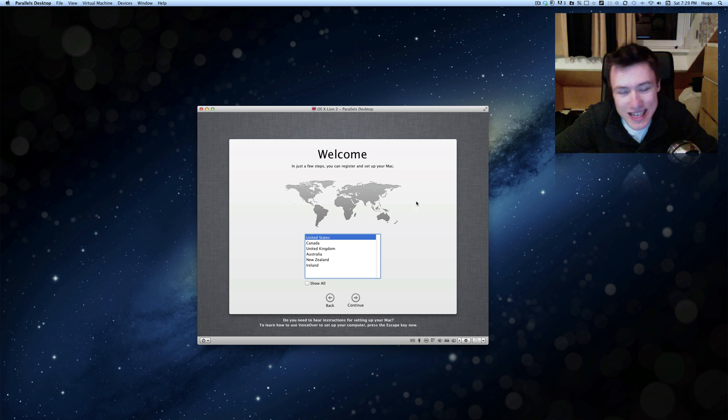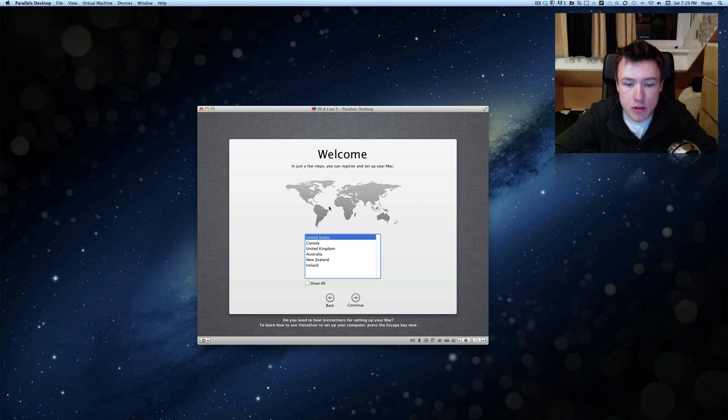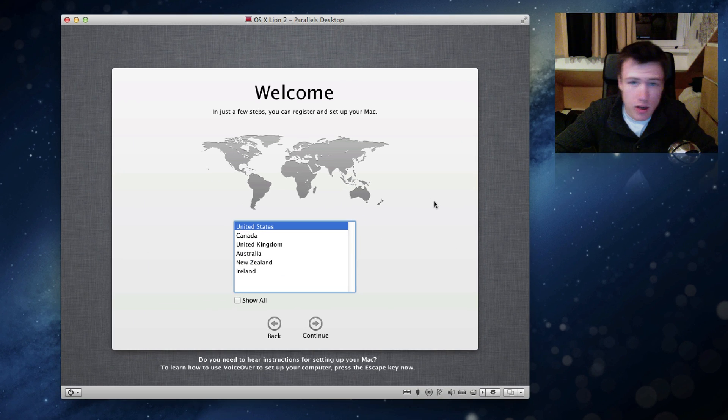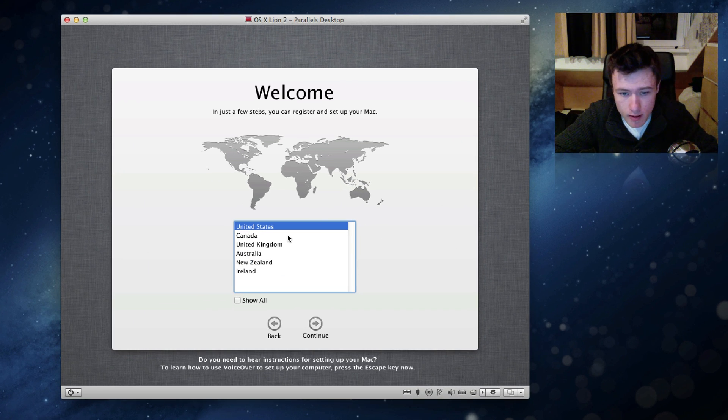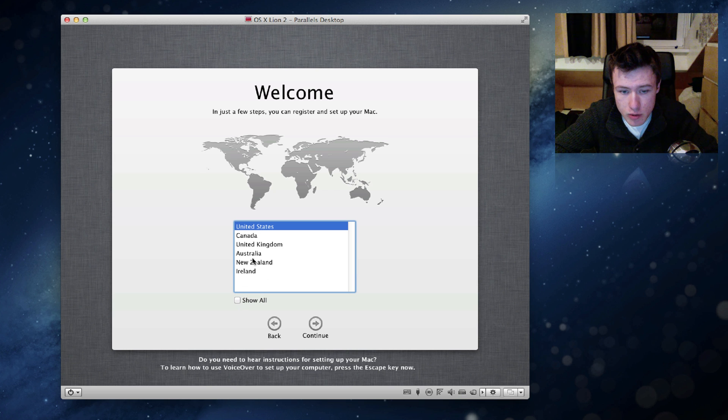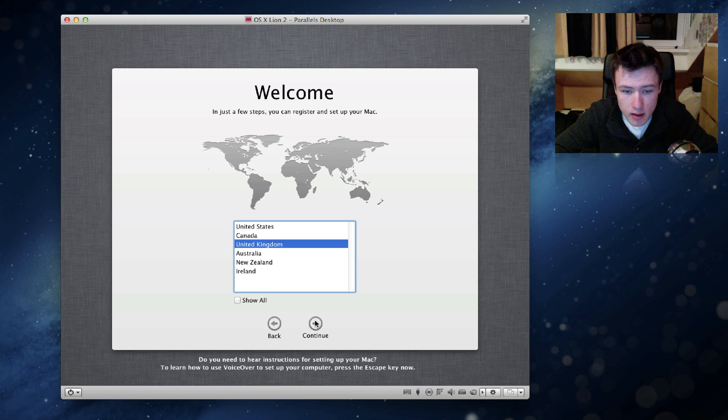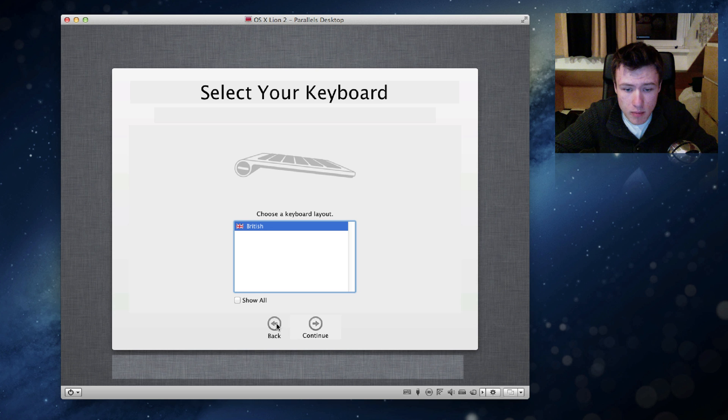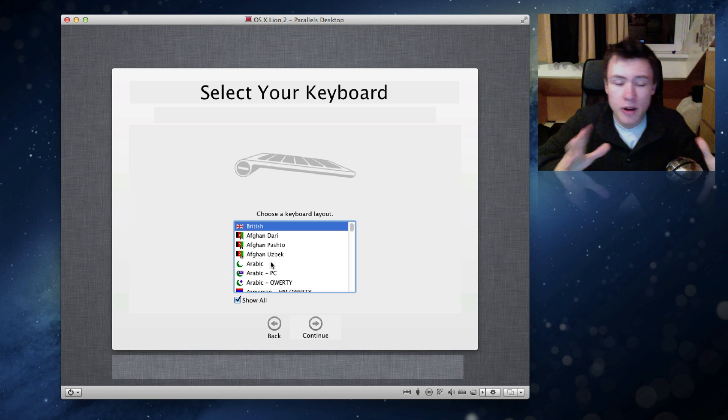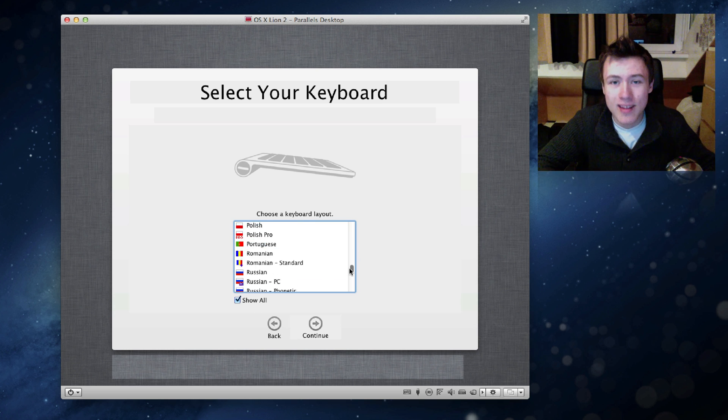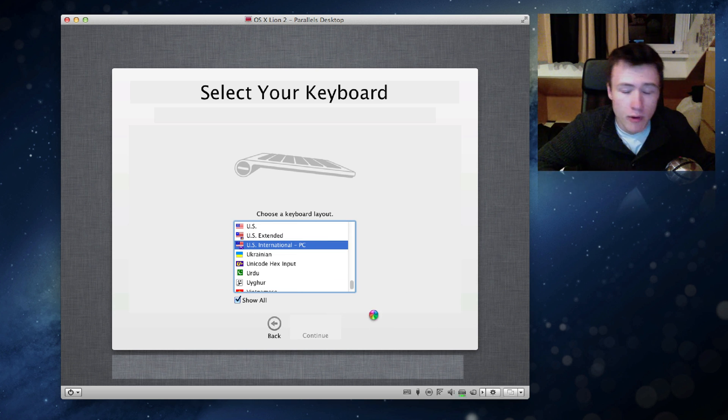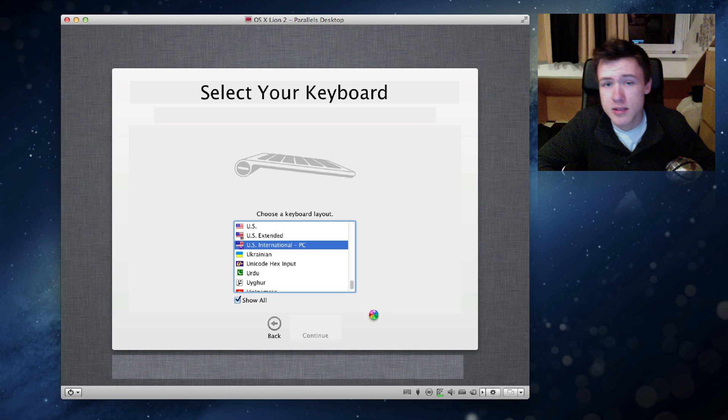So once it finished installing Mountain Lion, of course you'll be brought to the standard Mac OS X setup assistant. And you can go ahead and choose your country. I'm just going to go for United Kingdom even though I'm not actually there. So from here on I'm just going to quickly accelerate the video since this is pretty straightforward. Just go ahead and follow the instructions. It's going to ask you to create an account on your computer, go ahead and create that as well.